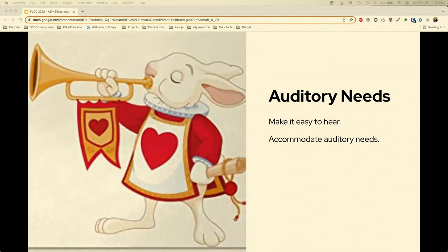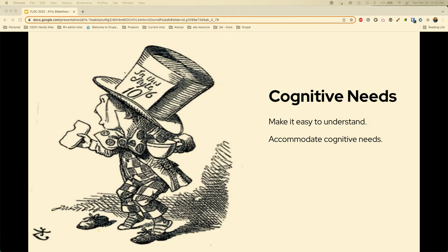We want to make sure that we accommodate auditory needs — that it's easy to hear. And then cognitive needs — we want to make sure it's easy to understand. We take these broad principles and try to make our user experience as equivalent as possible across all of our digital assets. This includes operating systems and not just end users, but also our programmers using the back end as well.